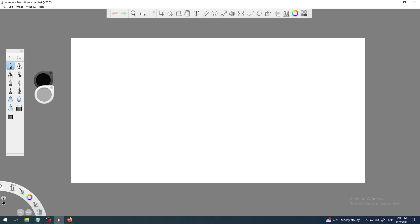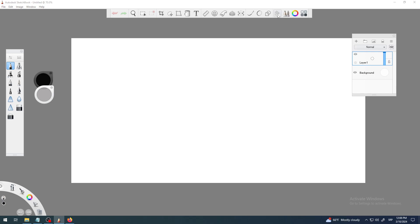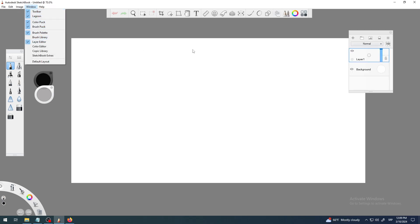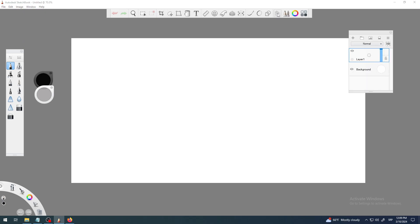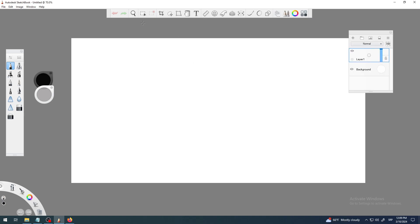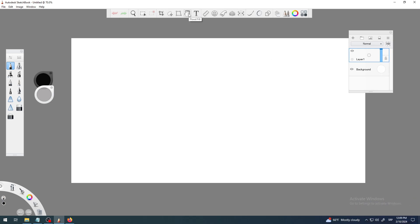Let's see that in practice. I'm going to click on this button here which says 'Layers' to turn on or off the layers panel, the layers window, which is here on my right. This button turns layers on or off. You can also find it in the Window menu — yeah, 'Layer Editor' — so it's called the Layer Editor. By default you're not going to see it; you have to click on this button here.